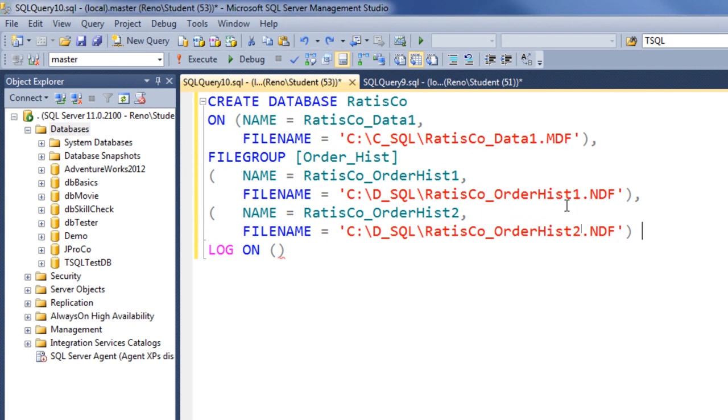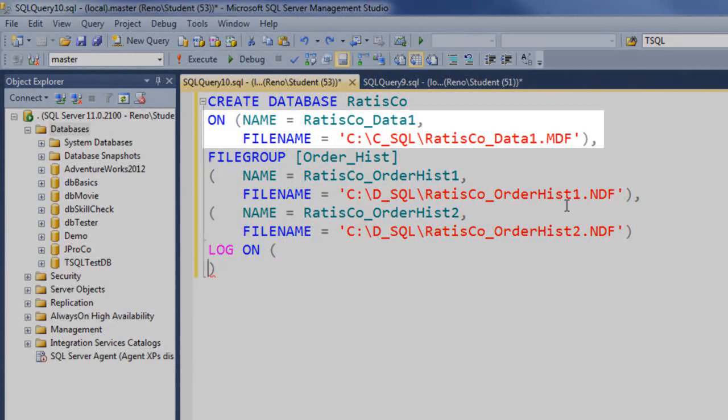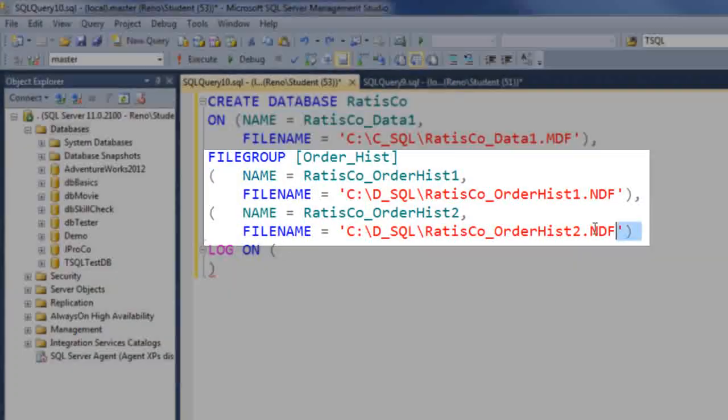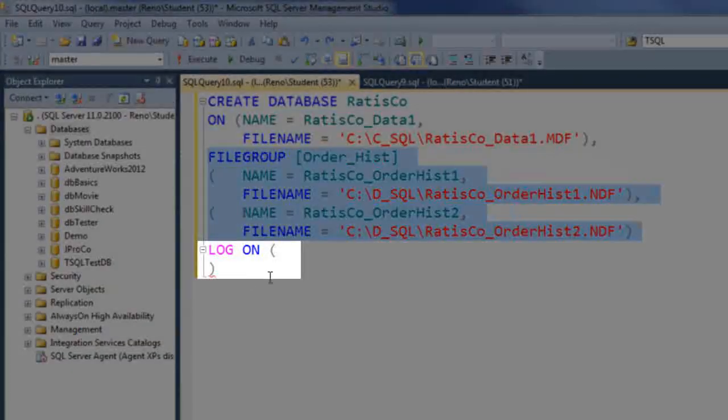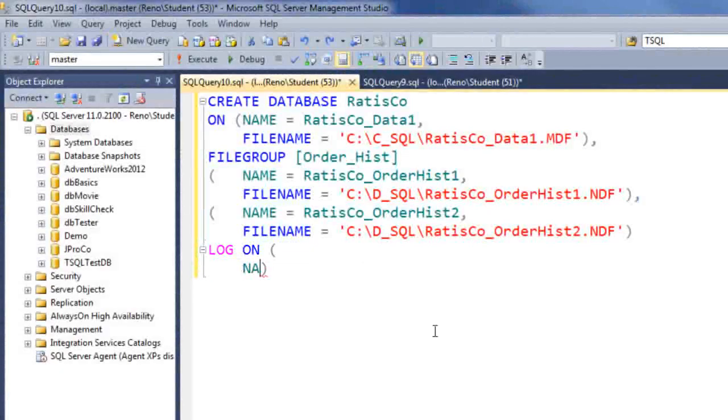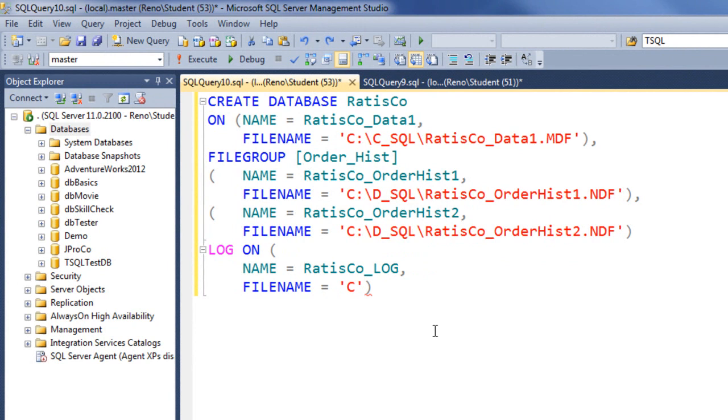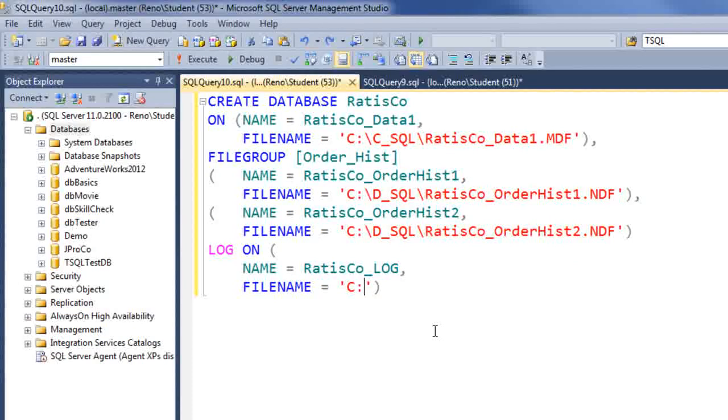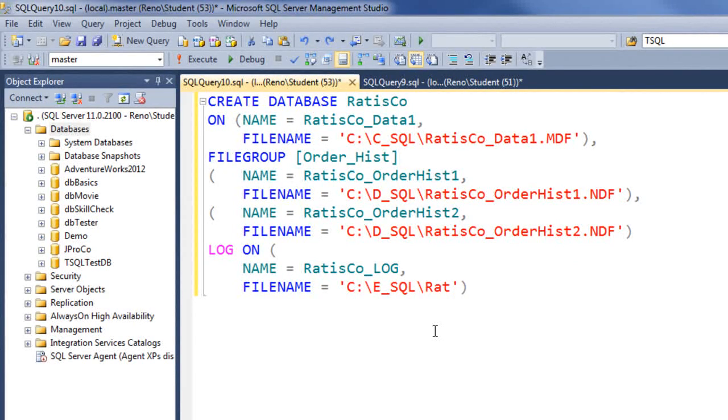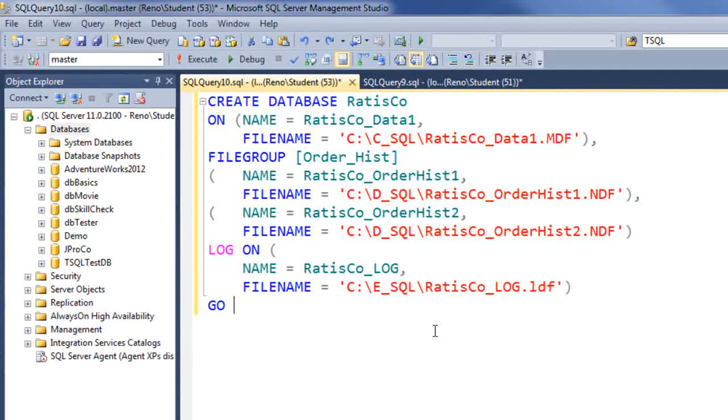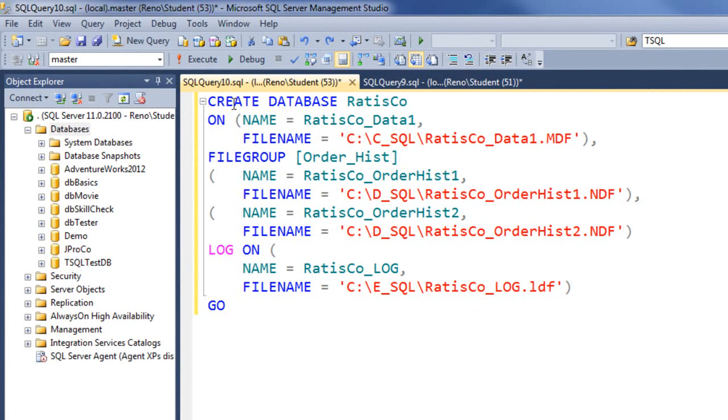Finally let's get our log. Let's space this out so we can see clearly where everything is going. This ON is our primary file group, our user-defined file group is here, and lastly we specify the log and the name of RatisCo_log and the filename will be C:\E_SQL\RatisCo_log.LDF. It's always good to end a DDL statement with a GO. Let's run this code.